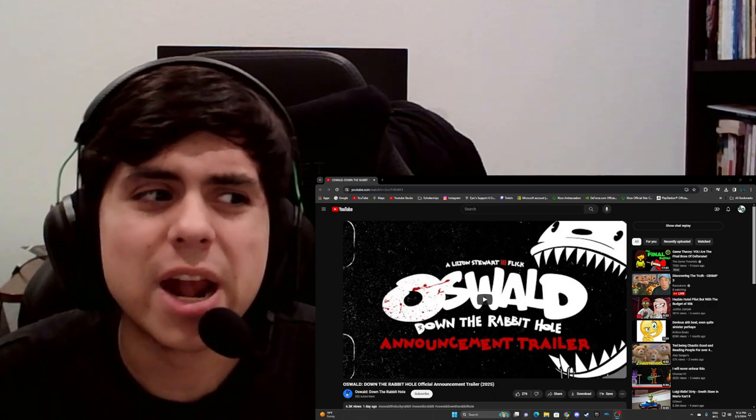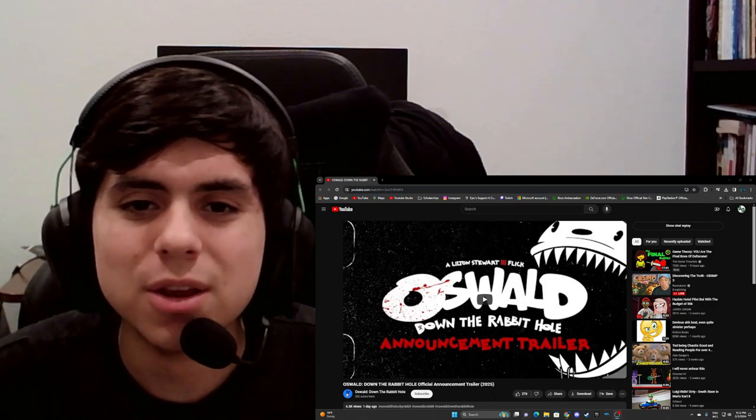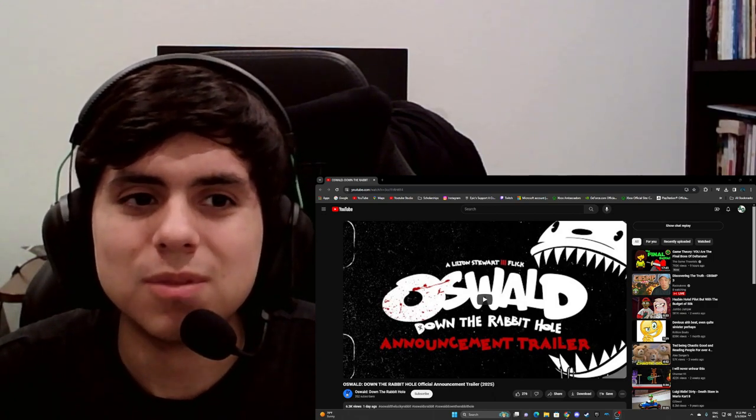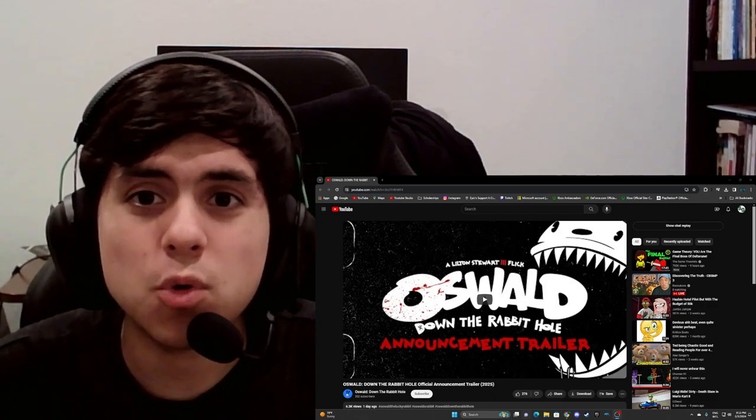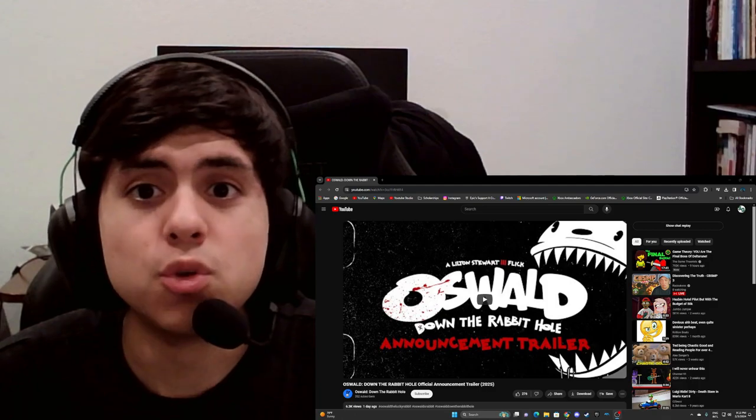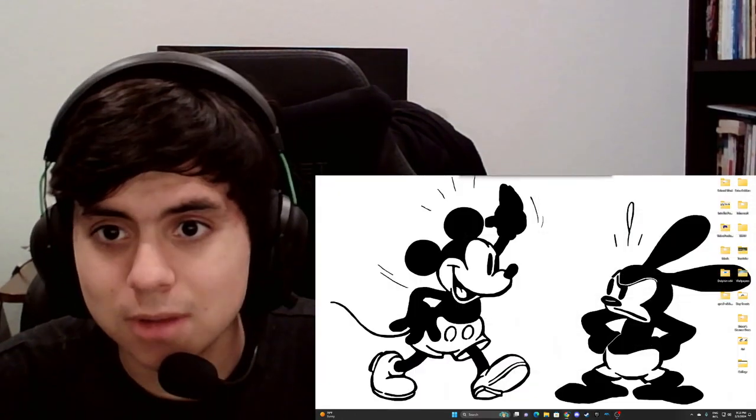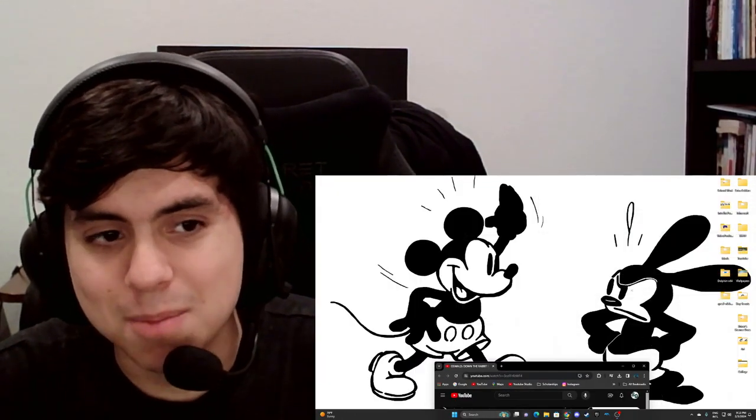I'm actually kind of happy in a way. I personally am one of those rare people who, if you were to ask who my favorite Disney character was, it'd be him.